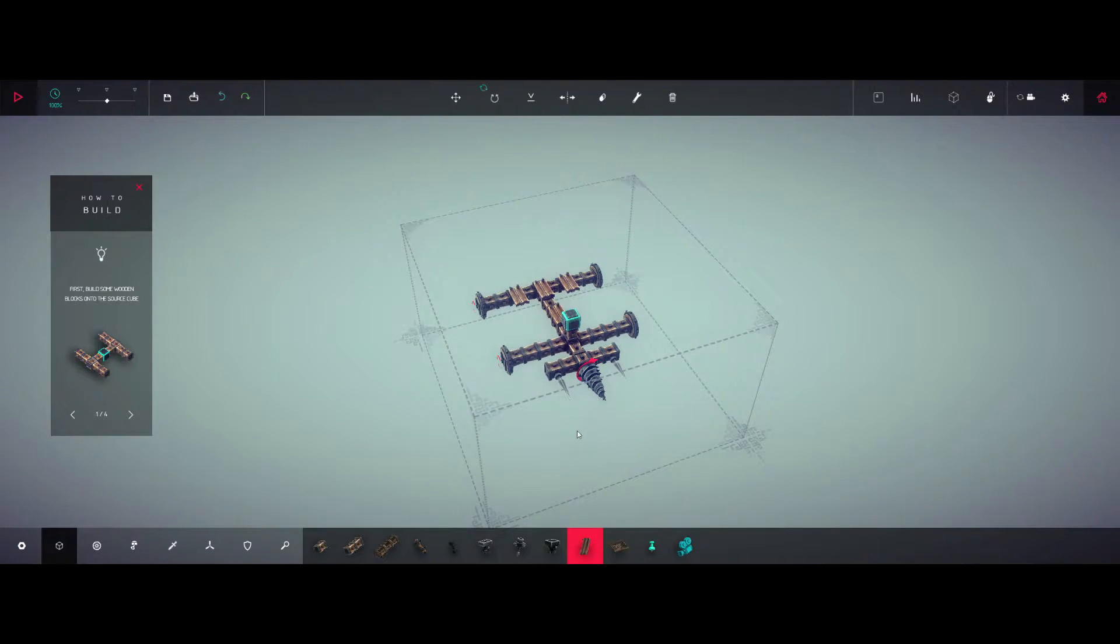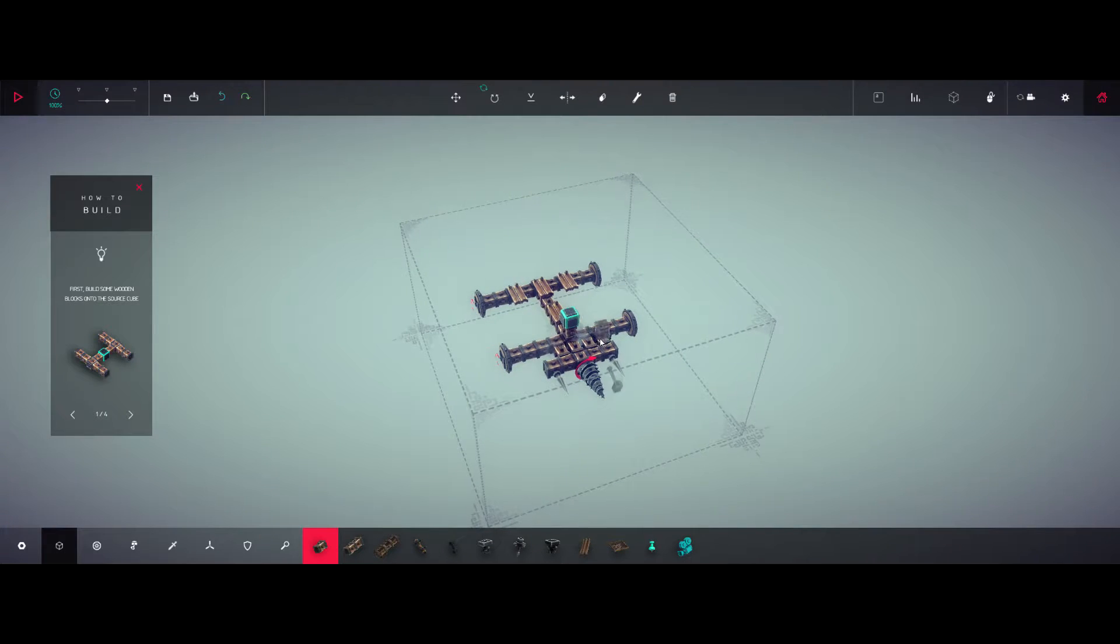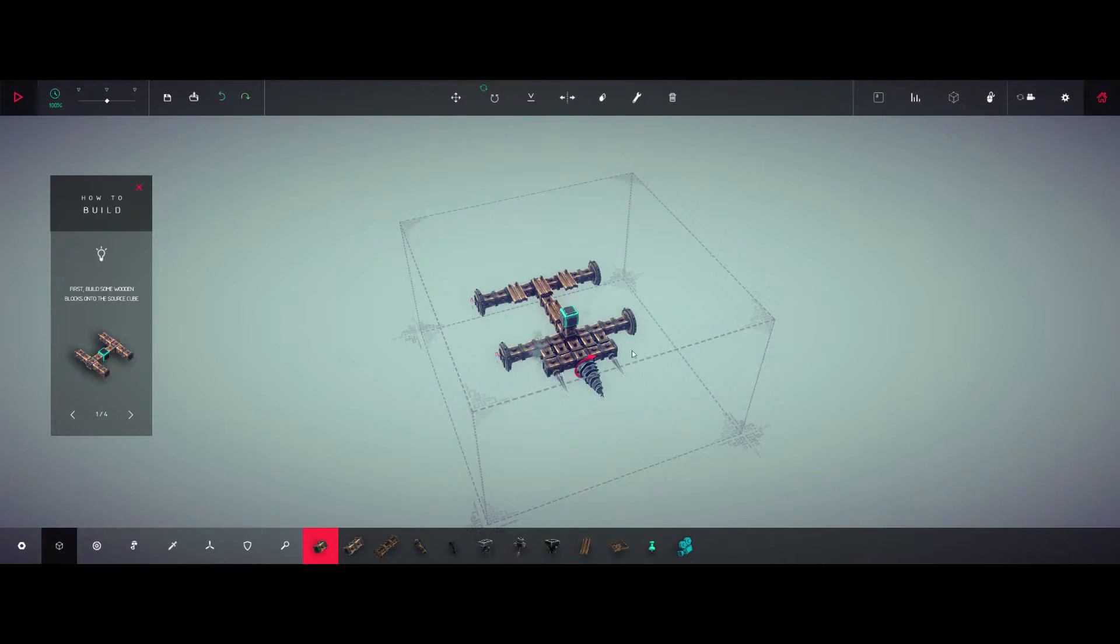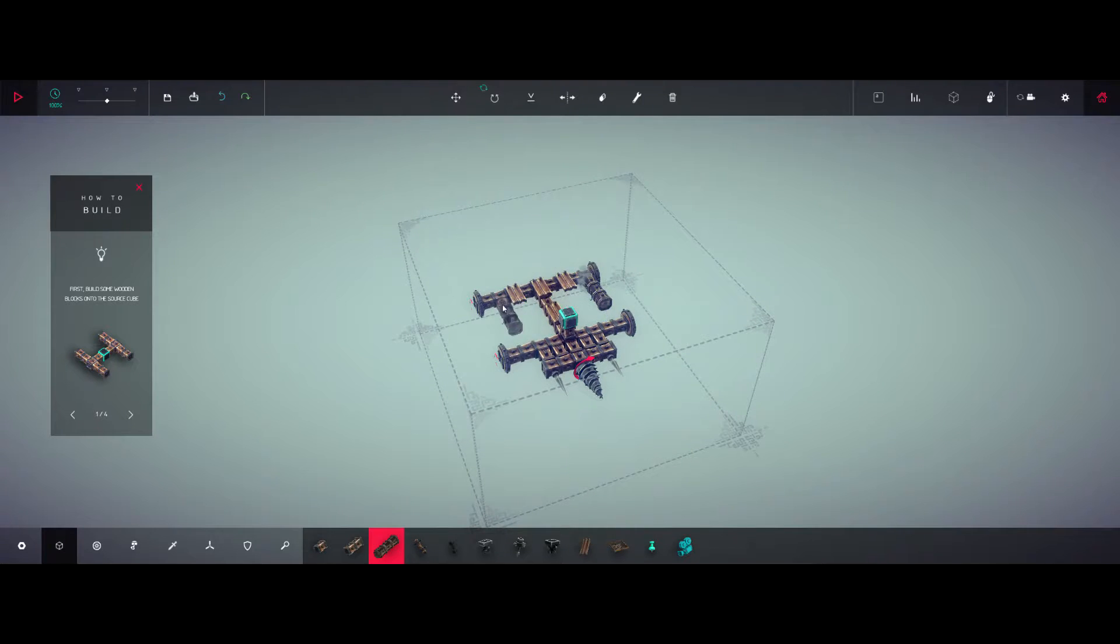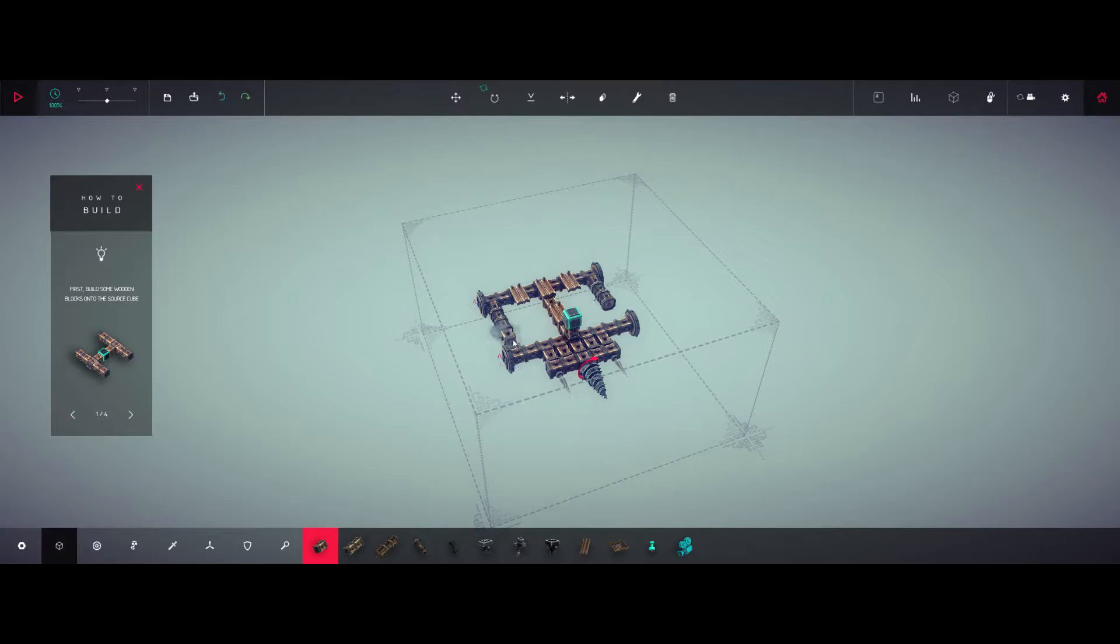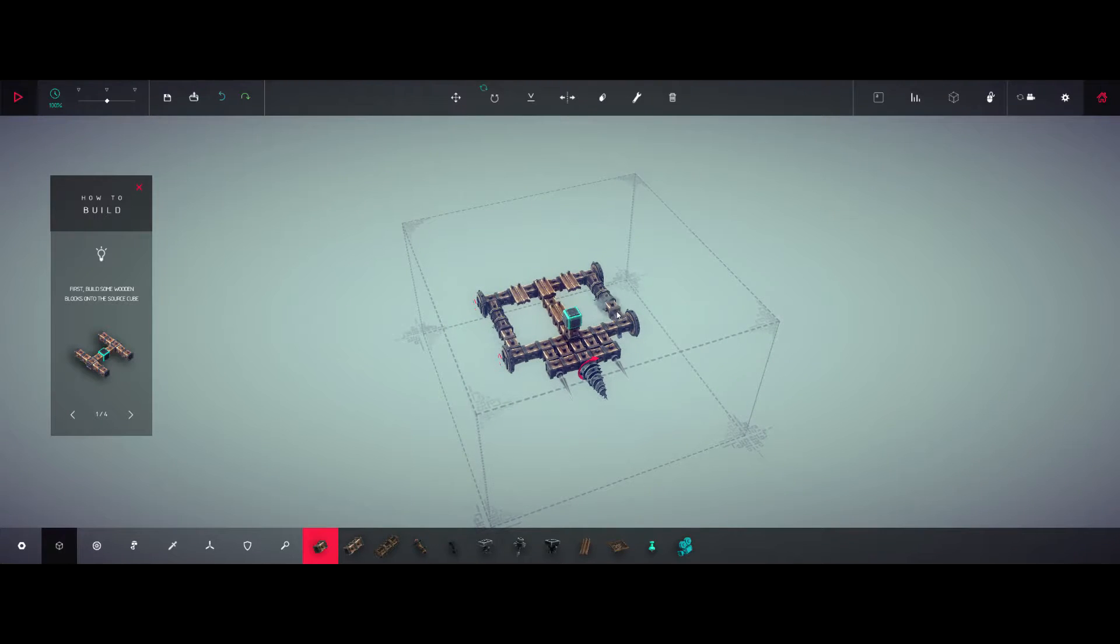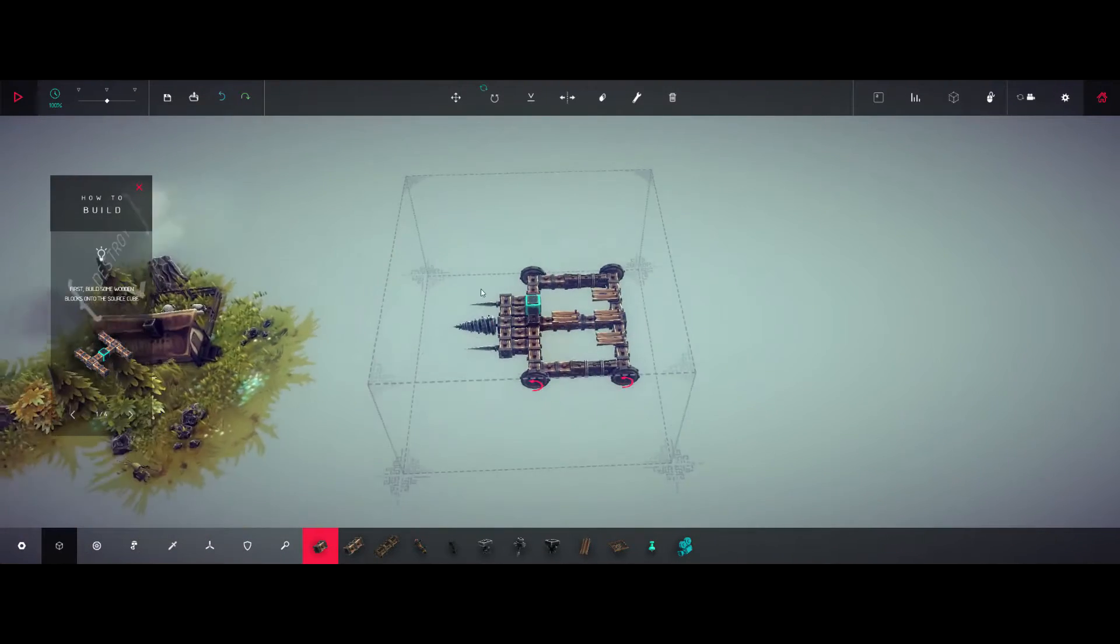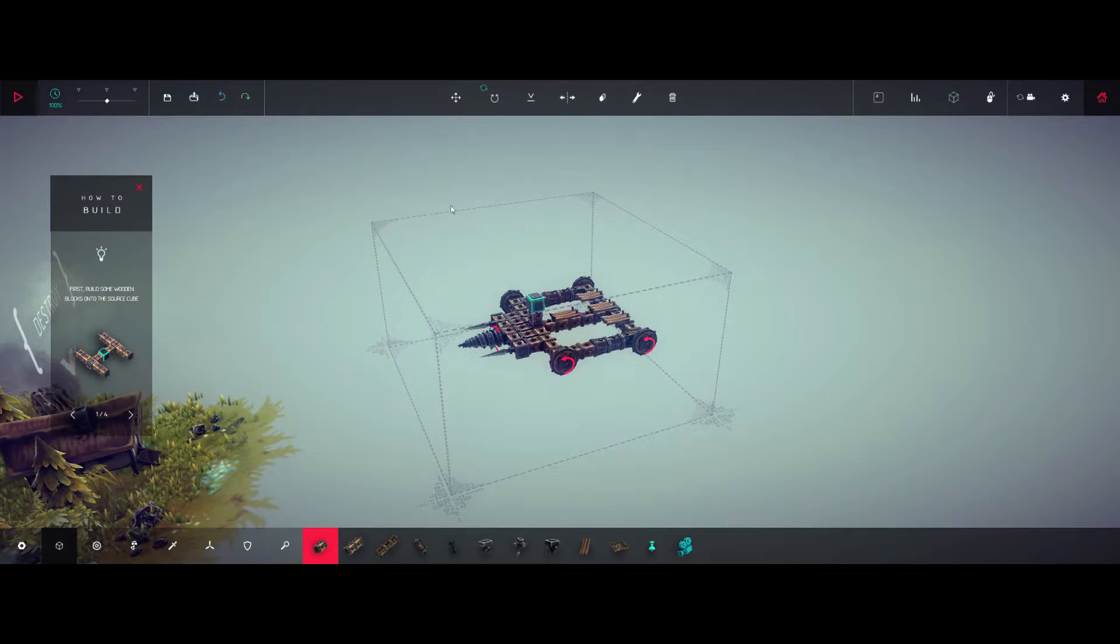Let's put that there. There we go. Now let's do something else. Log block maybe. Log block there. Log block there. And a short block there. Short block there. Short block there. And there. Alright. That's crazy looking. Okay let's try this thing out.